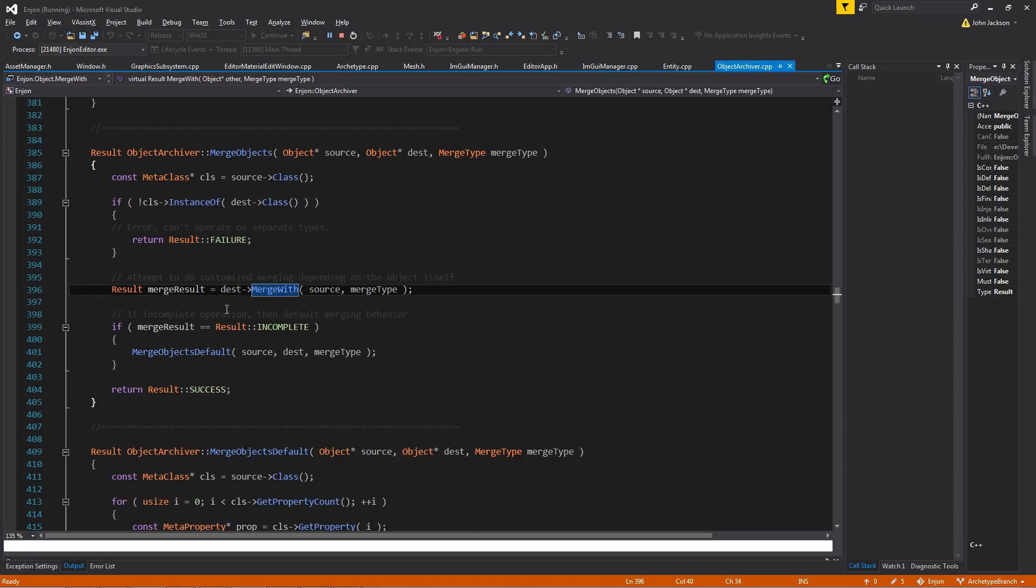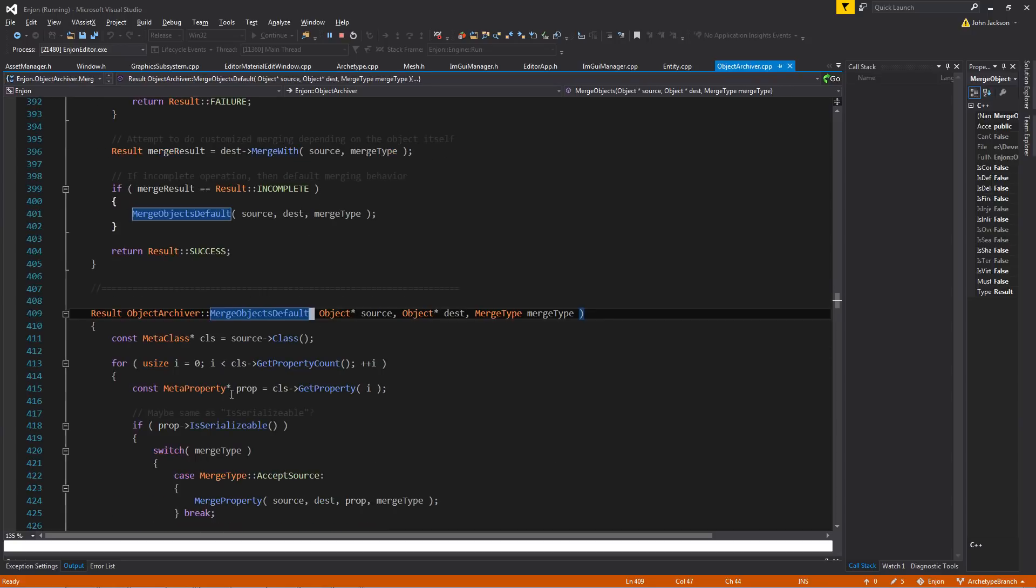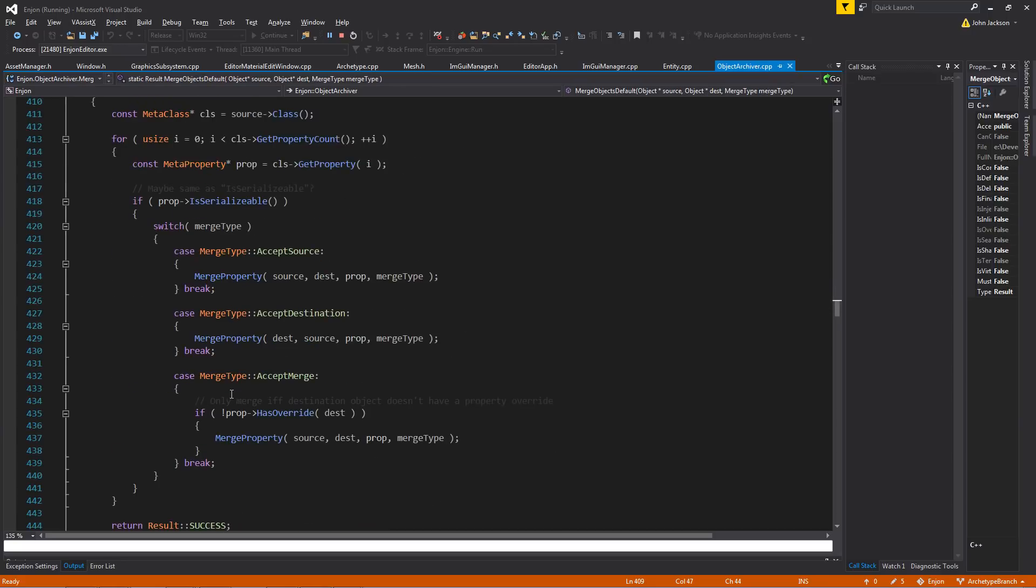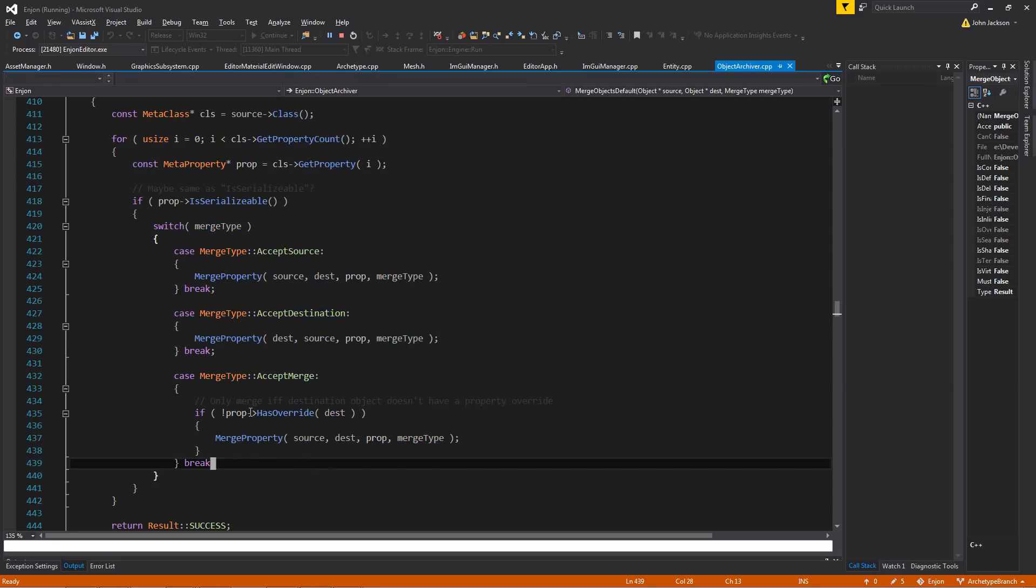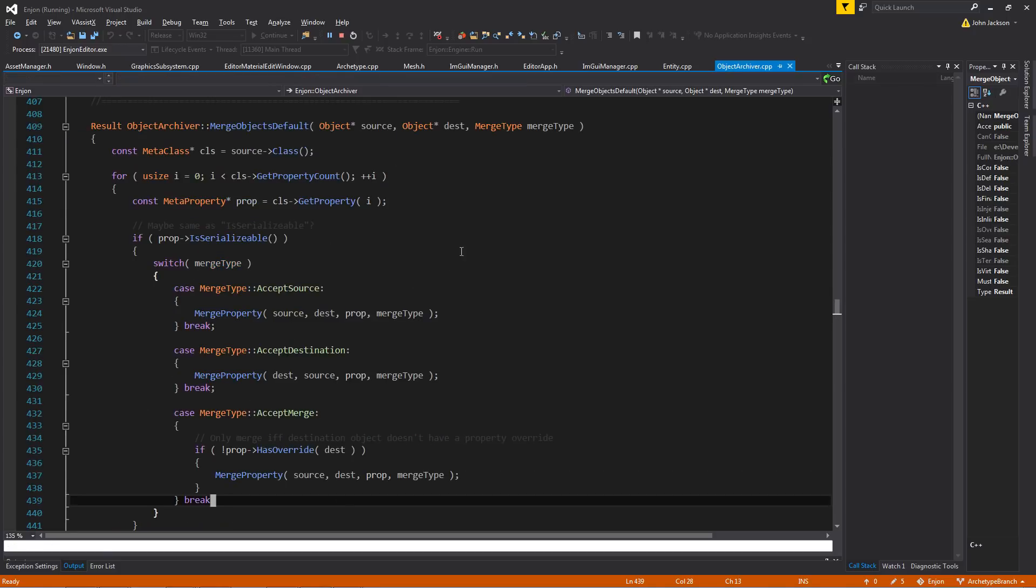If not, then it does like the serialization mechanism does where it goes to a default. And then it does merging based on the merge type and then the property type.